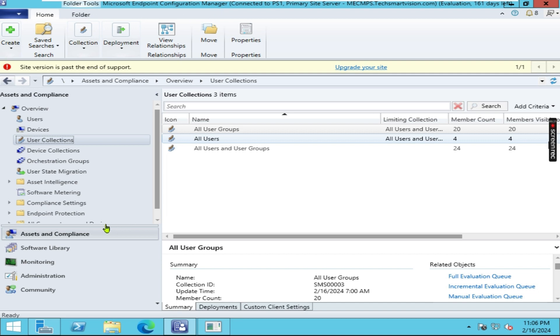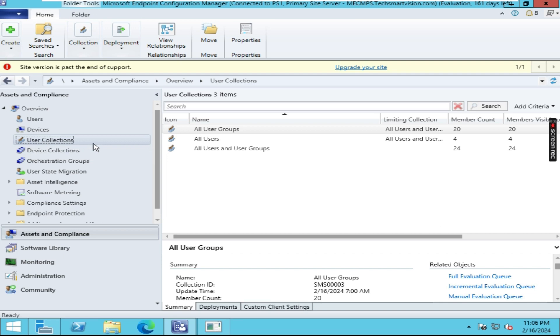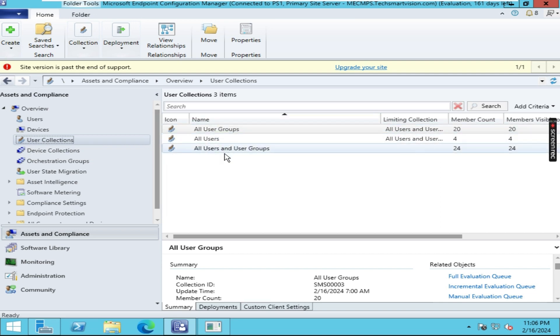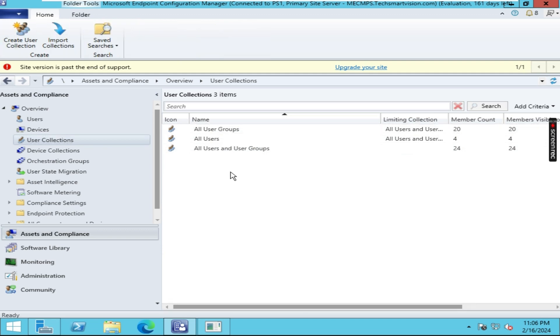Here we have to open the Asset and Compliance option. In that, you have to access User Collections. Here you can see on the right-hand side three user collections are there. These are the default user collections.